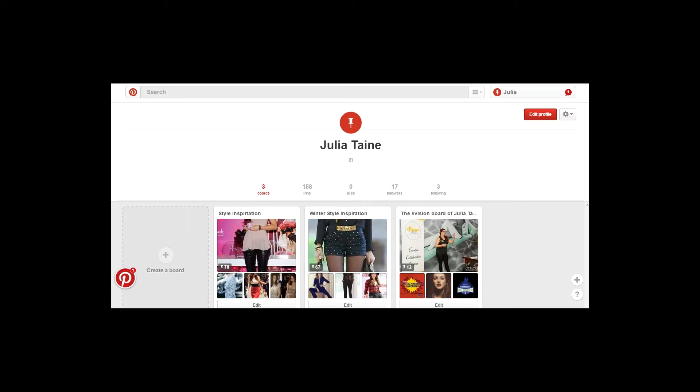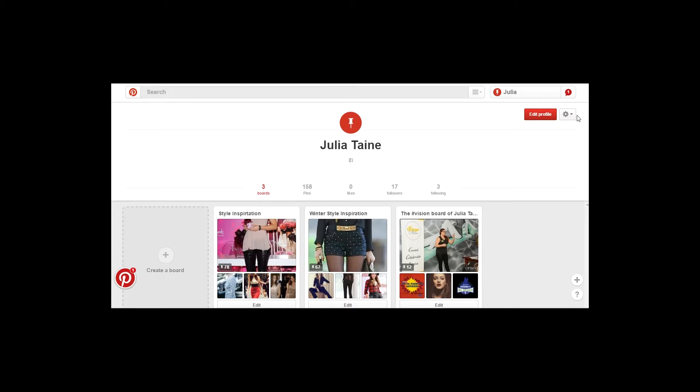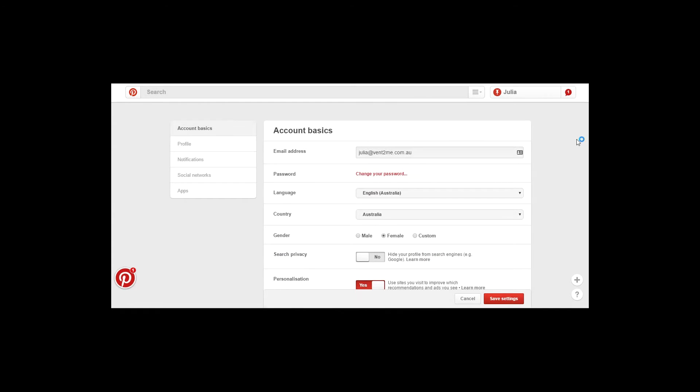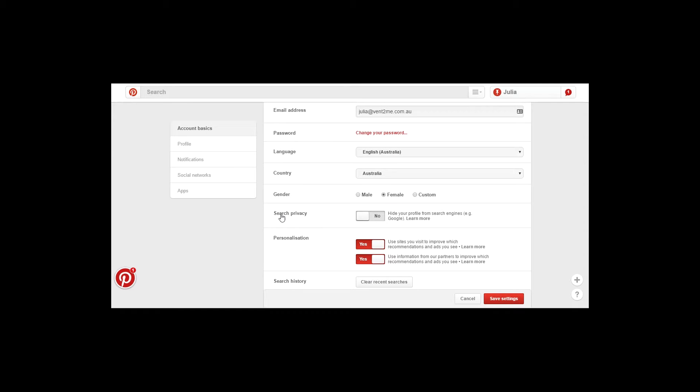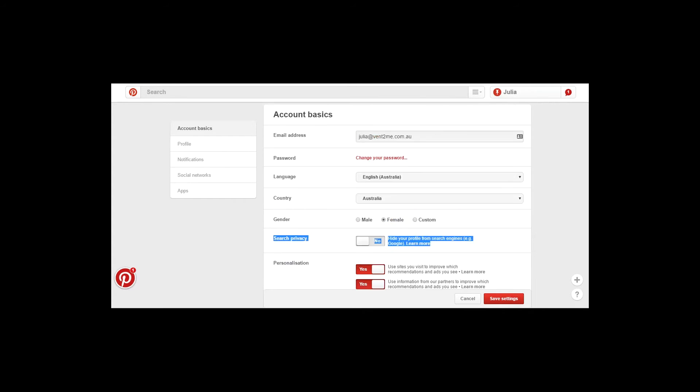The next social media profile that I'd like to discuss is Pinterest. So Pinterest, again like Twitter and Facebook, defaults by having your profile as public as possible. If you want to make your profile and your boards private, there's two things that you need to do. One is under edit settings, you need to select where it says search privacy and move that across to yes to ensure that your Pinterest page cannot be found by search engines such as Google.